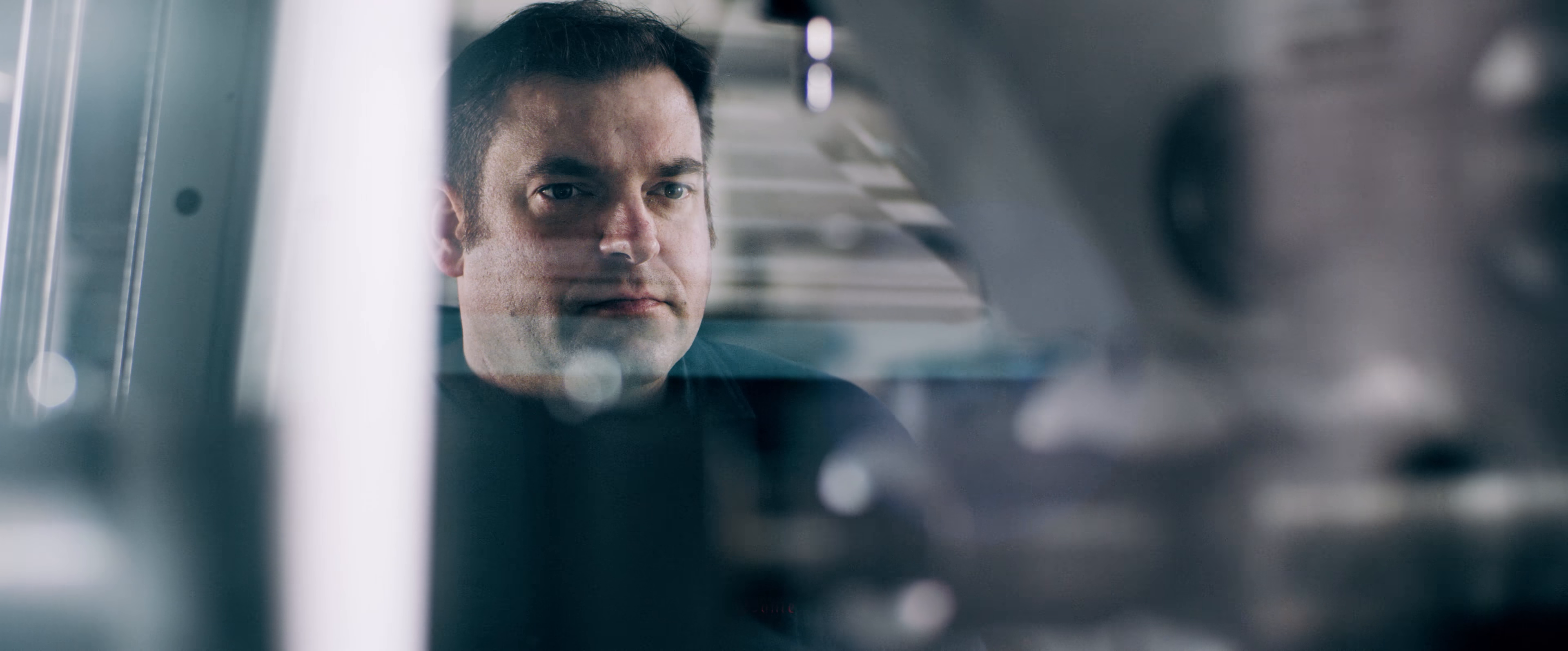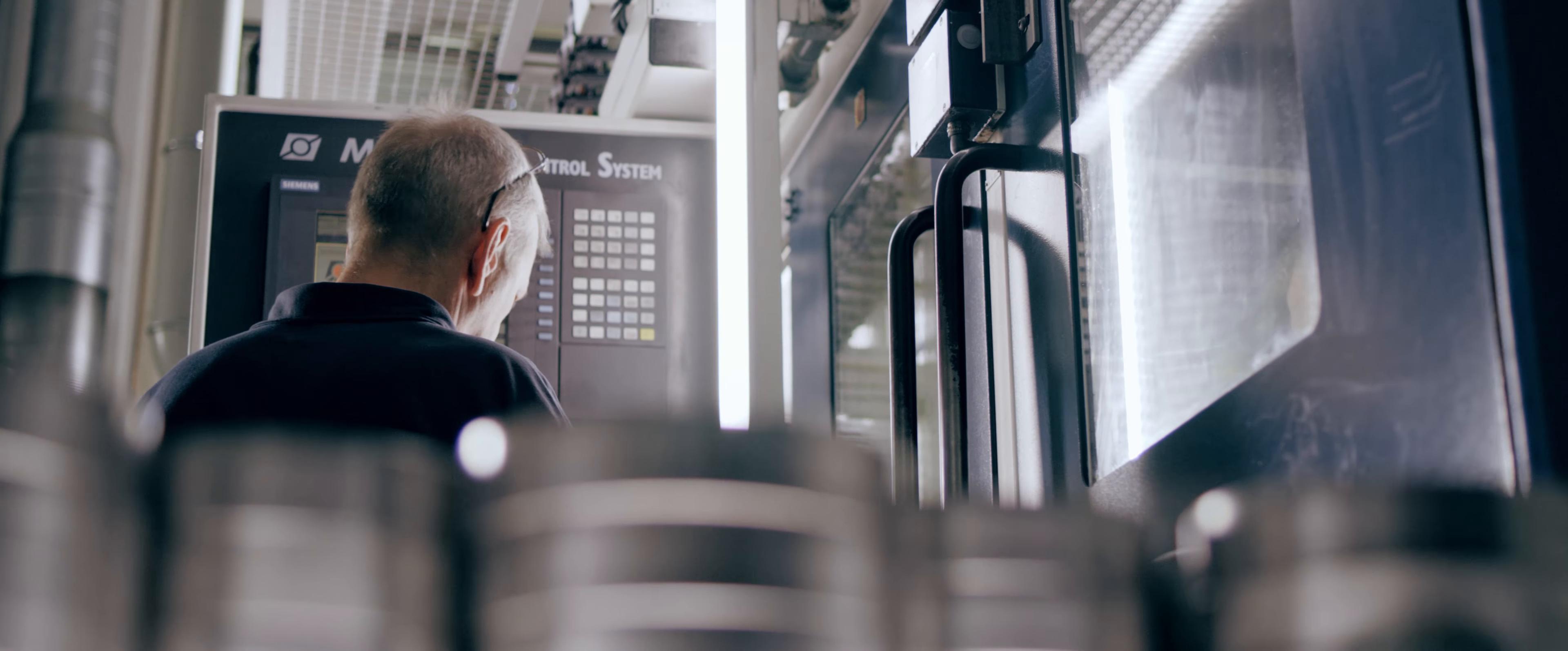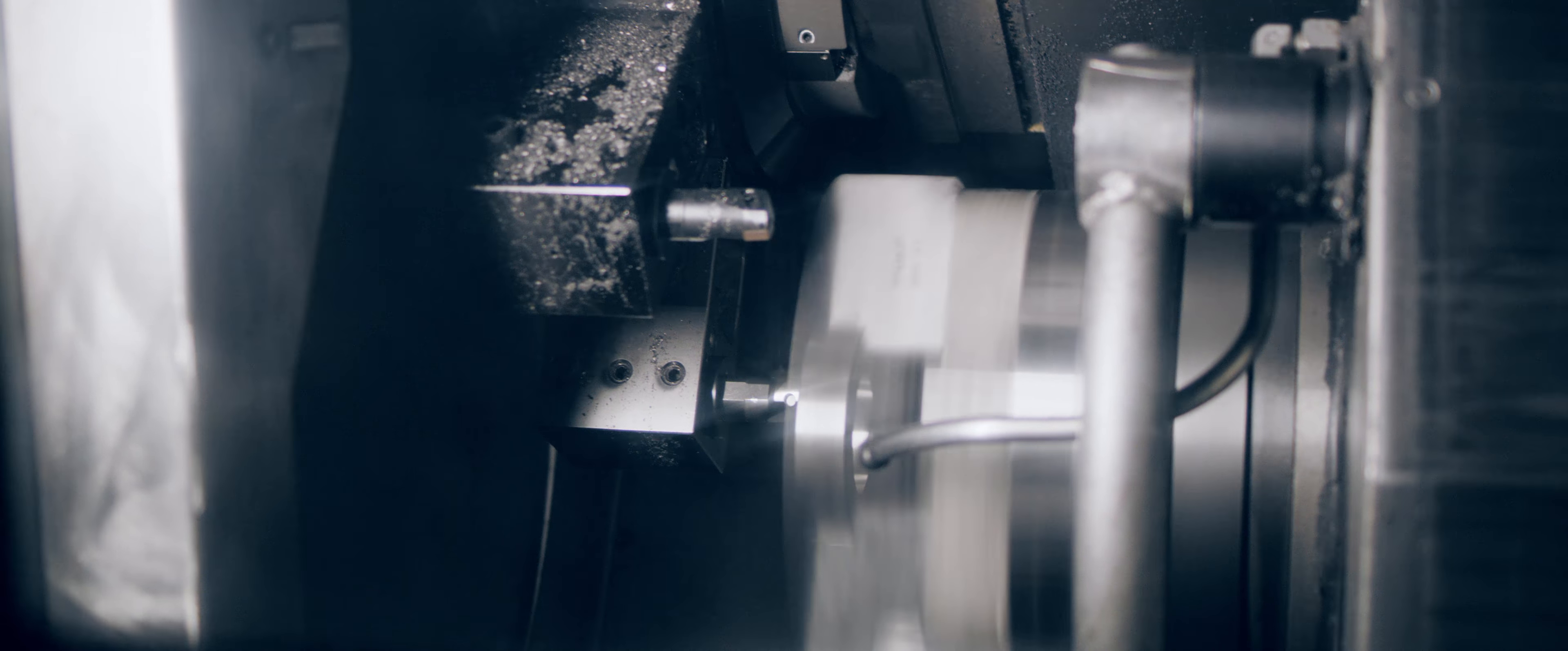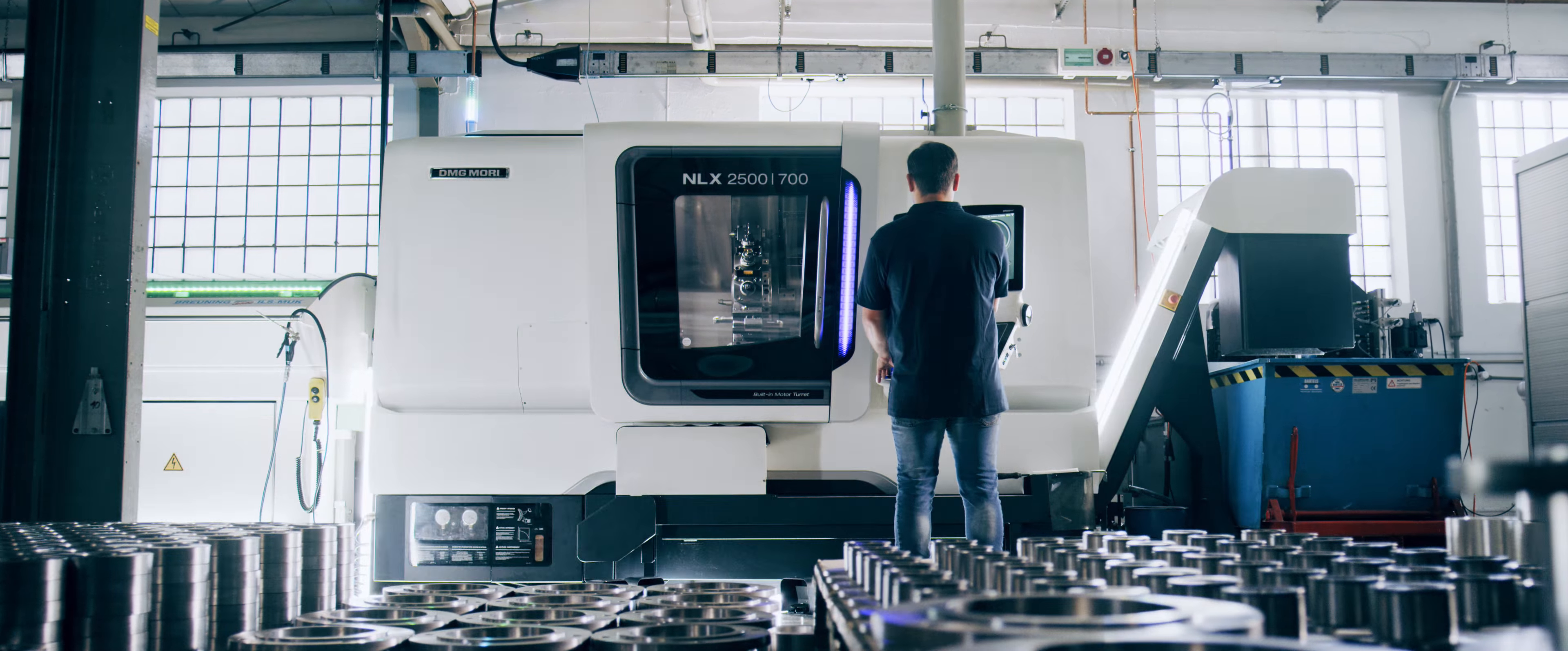Highly skilled employees produce around 2 million pressure monitoring products in thousands of variants at our headquarters in Bietigheim-Bissingen using intelligent, state-of-the-art automation.